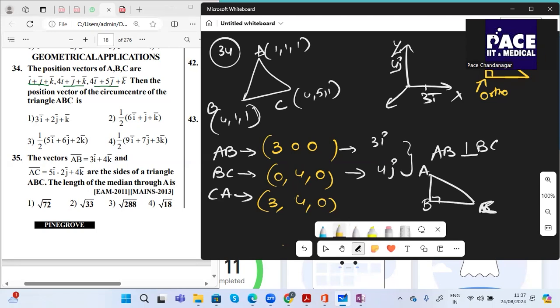Since the right angle is at B, the circumcenter is the midpoint of hypotenuse AC. Midpoint of A and C: ((4+1)/2, (5+1)/2, (1+1)/2) = (5/2, 6/2, 2/2). Option 3 should match your answer.